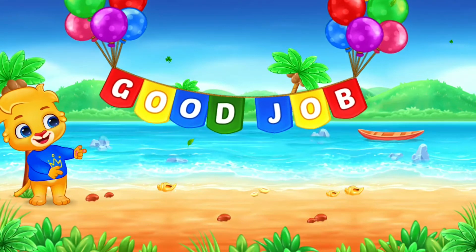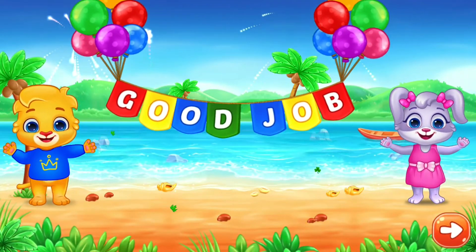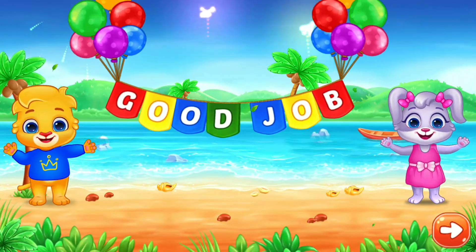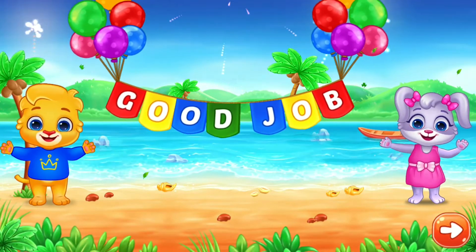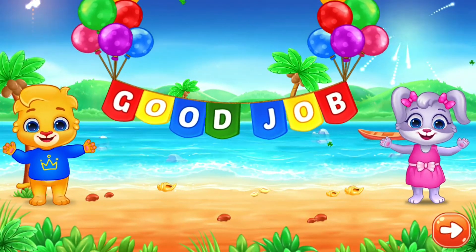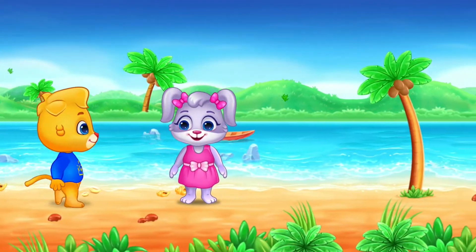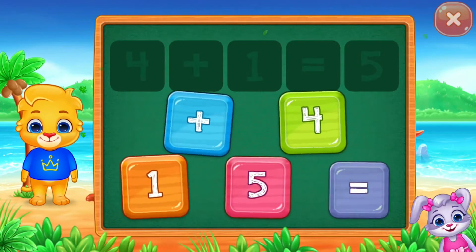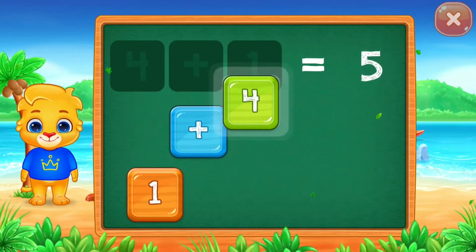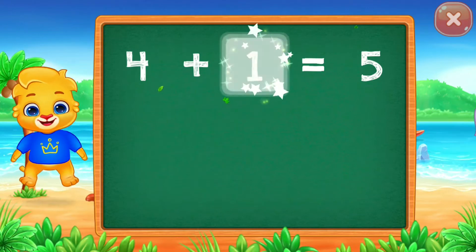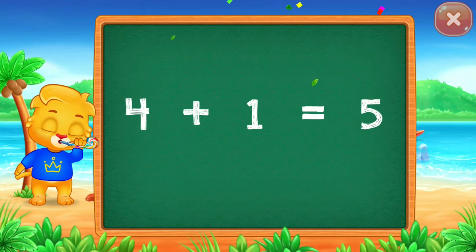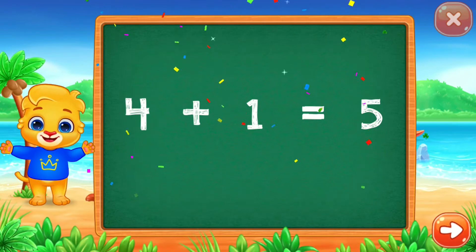Good job. Two. Equal. Two. Equal five. Four plus one equal five.